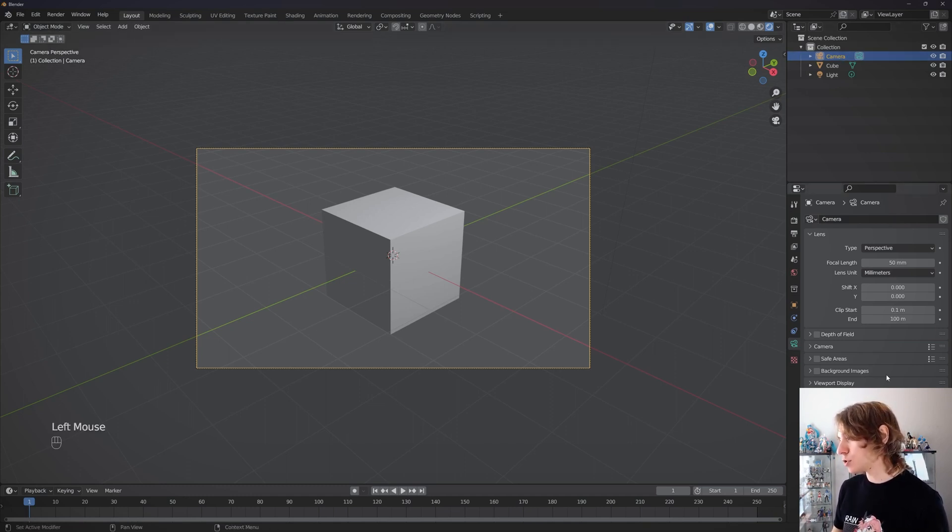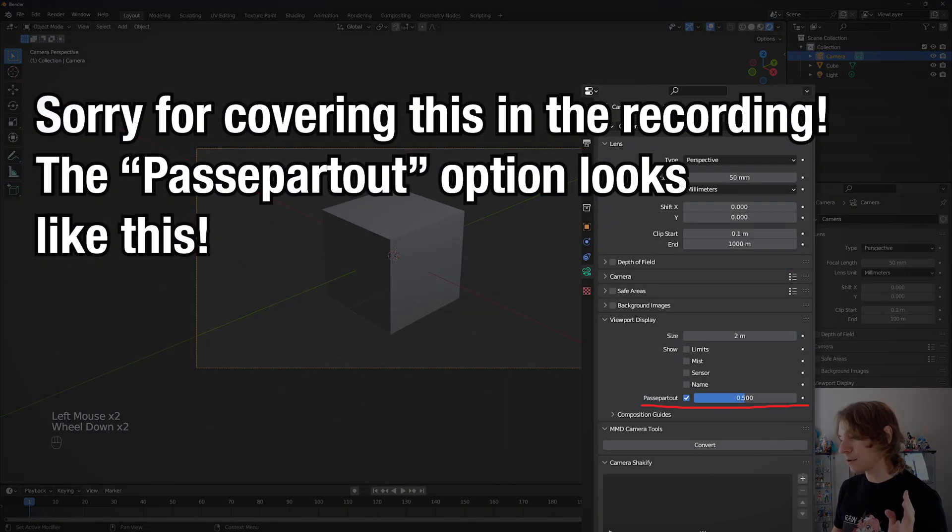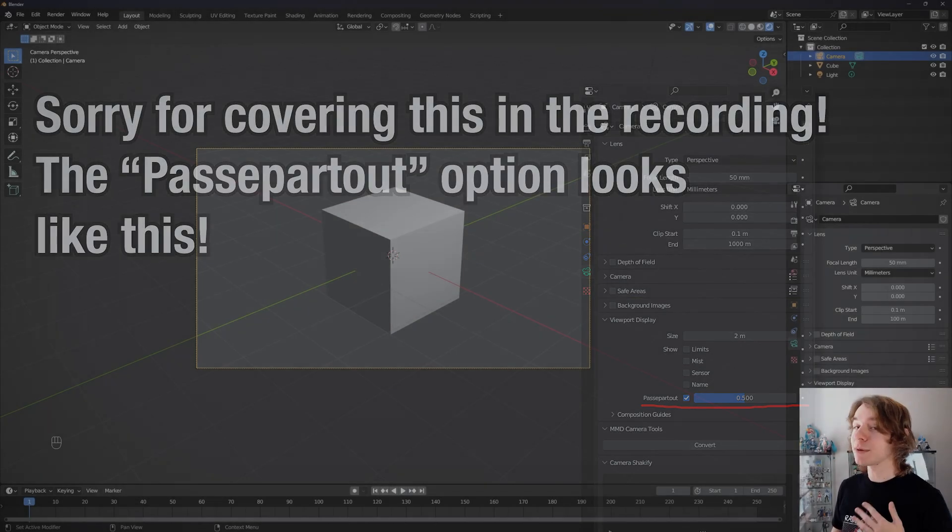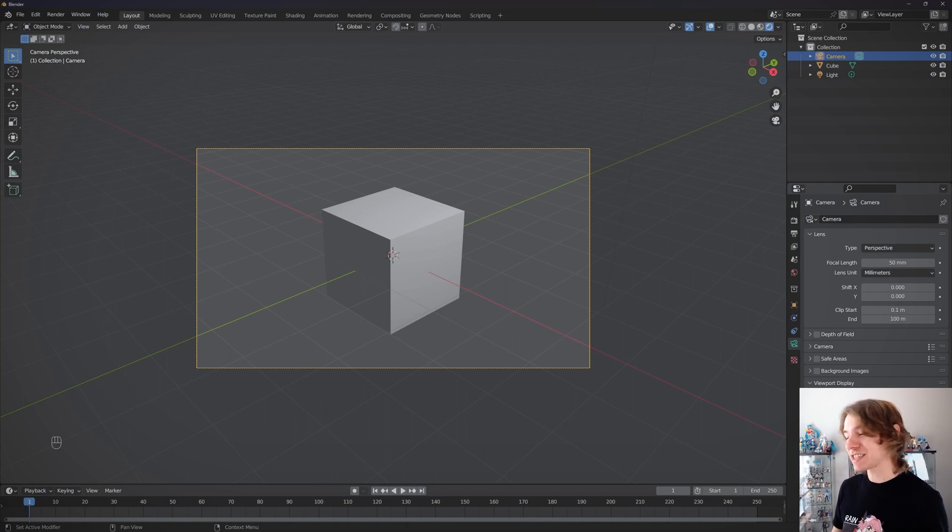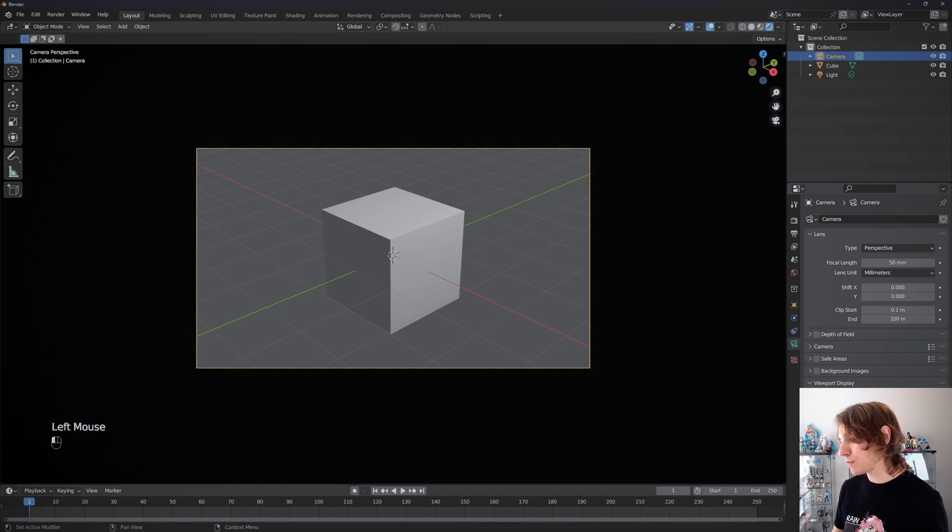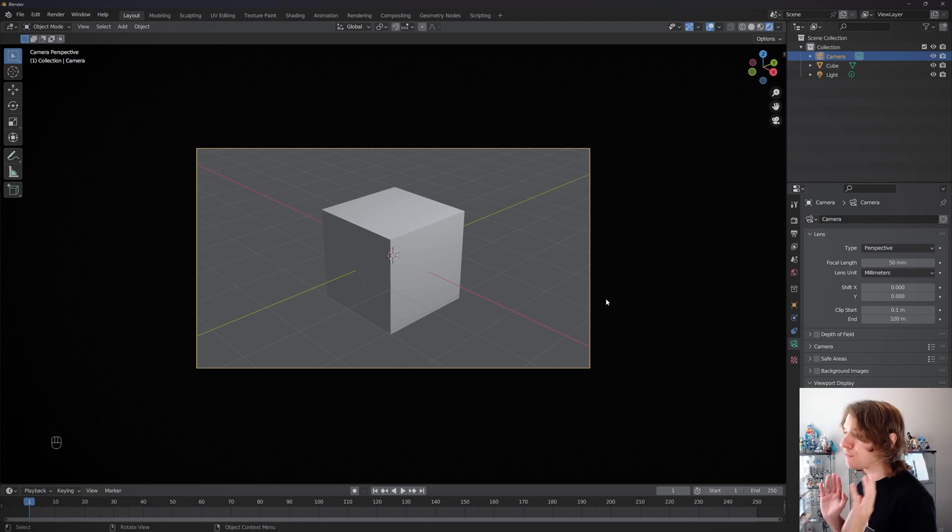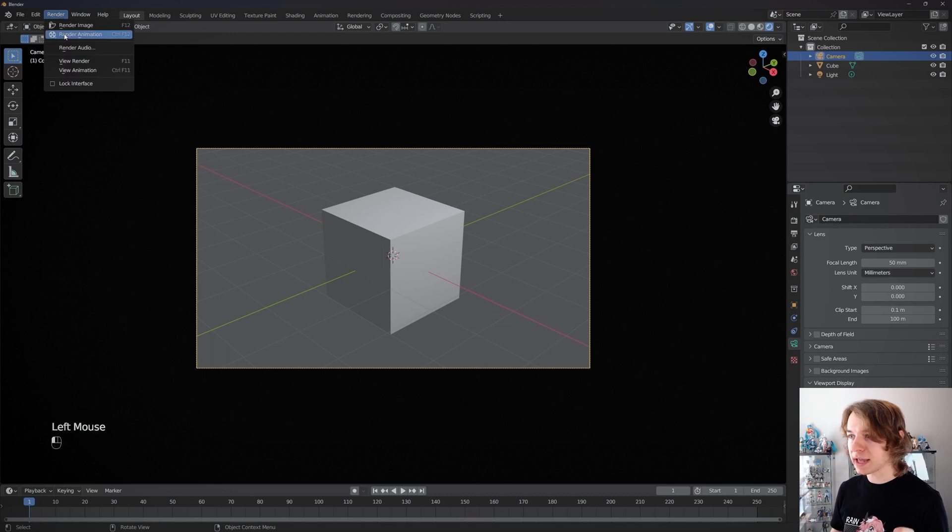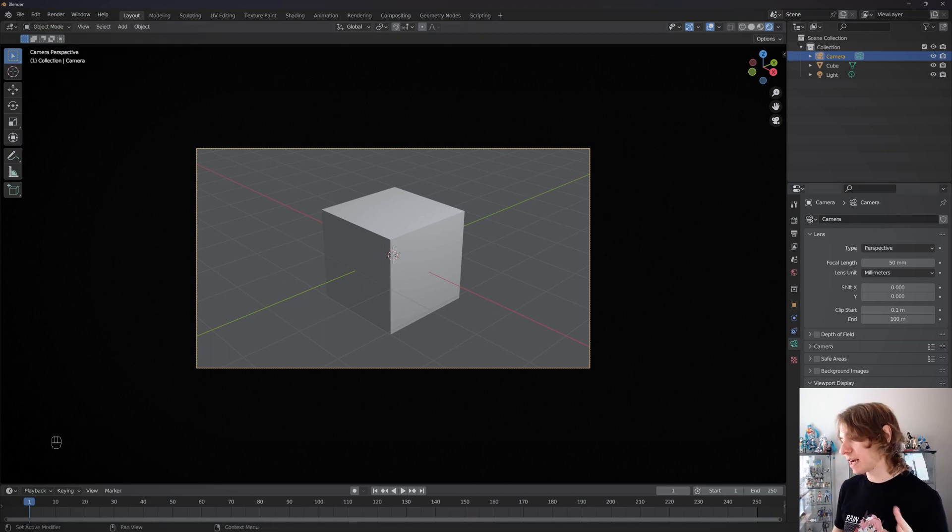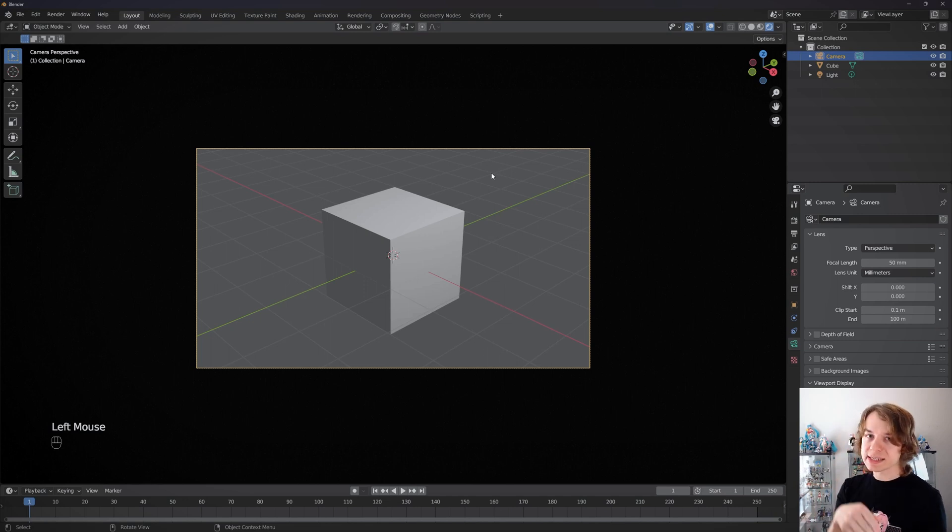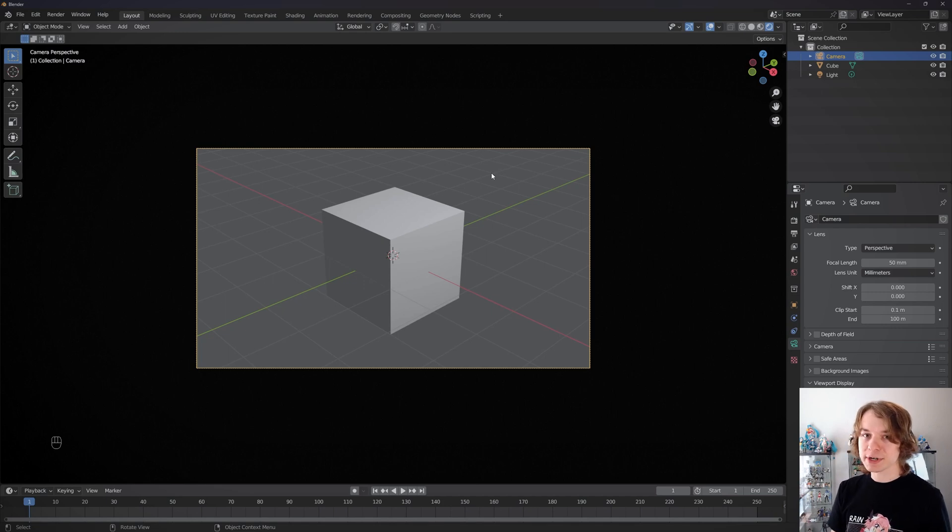I'm going to go to viewport display, and then I'm going to see this little passepartout option. If we drag this around and move this all the way to the right, that gives you a very clear idea of what you're going to be seeing when you go to render animation in this scene. Personally, I always have this option all the way to the right because I want a very clear idea of what is and isn't in my camera's view when I'm doing animation work in Blender.